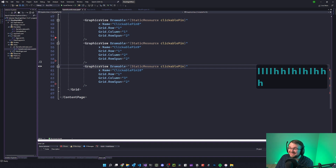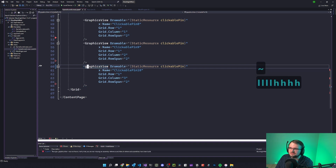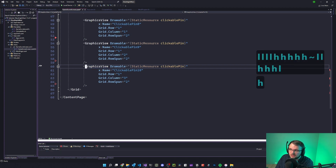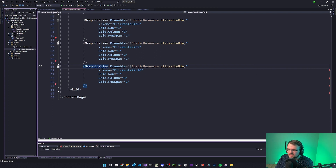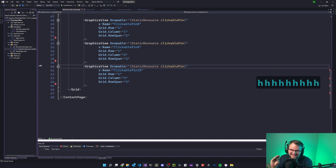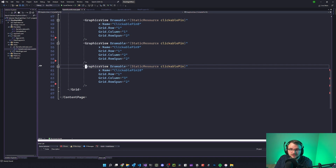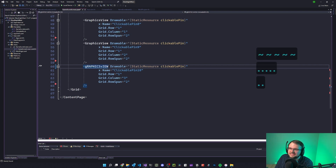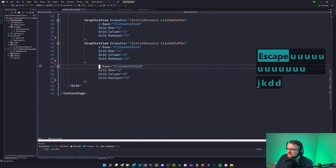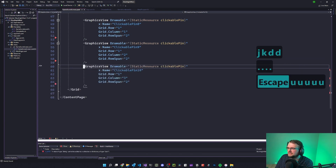You can use tilde to convert the case of a character. If I press tilde it makes it lowercase; press it again, it makes it uppercase. So if you have a whole word, you can flip its case. There's also the period key, which redoes your last command. So if I did tilde several times and then press period, period, period — it redid the last tilde command. Similarly, if I did DD and press period, it does another DD. It's kind of the opposite of undo.